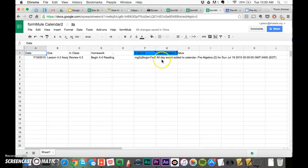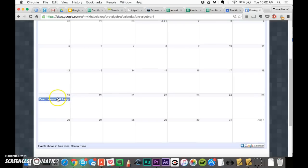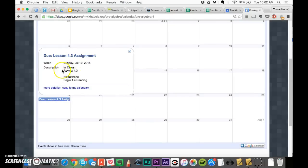And let's see what it looks like. Here it shows up on the Prealgebra 2 calendar. You click on it. In class, review 4.3. Homework, begin 4.4 reading.